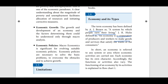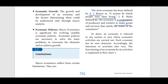In short, an economy is referred to any system or area where economic activities are carried out. Each economy has its own character, and accordingly the functions or activities also vary. The functioning of an economy by its activities is explained in the flowchart.